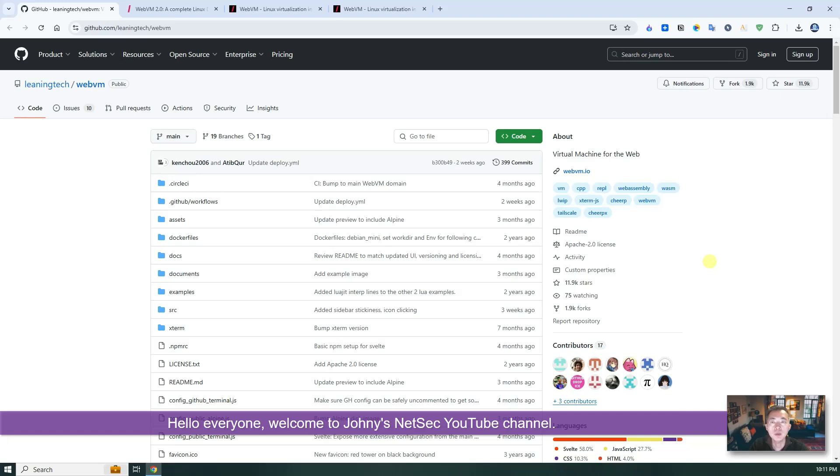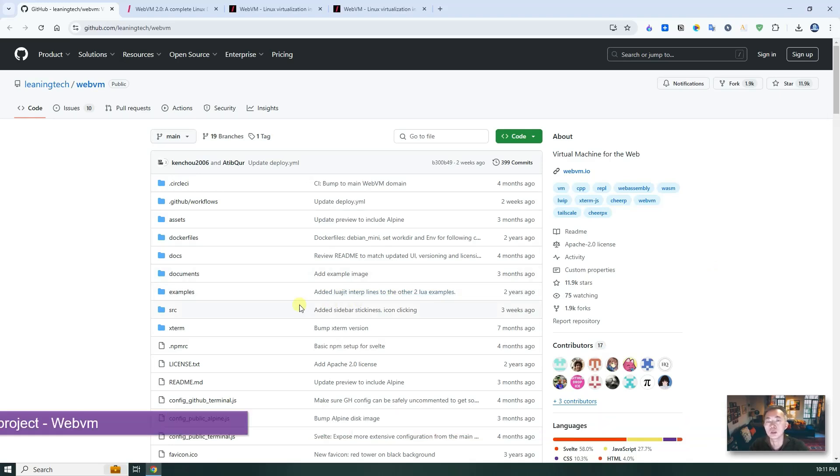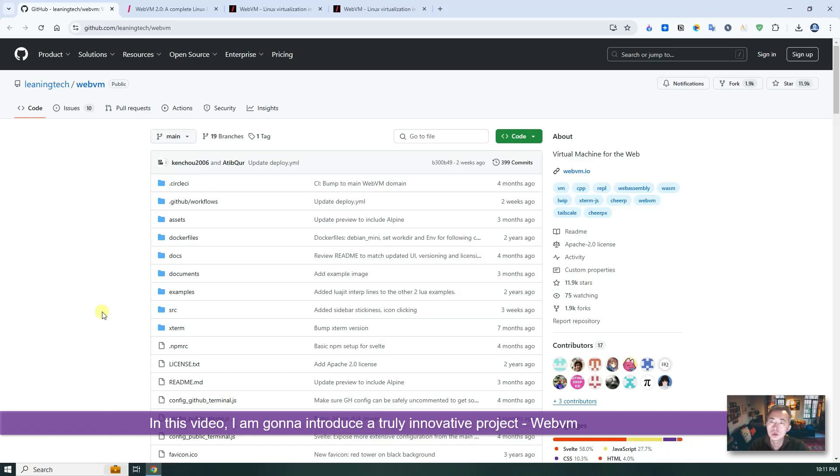Hello everyone, welcome to Johnny's Netsack YouTube channel. In this video I'm going to introduce a truly innovative project WebVM.